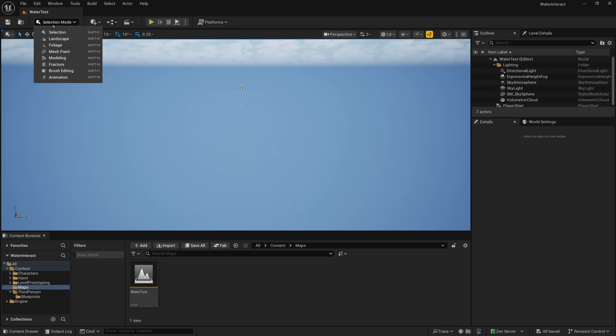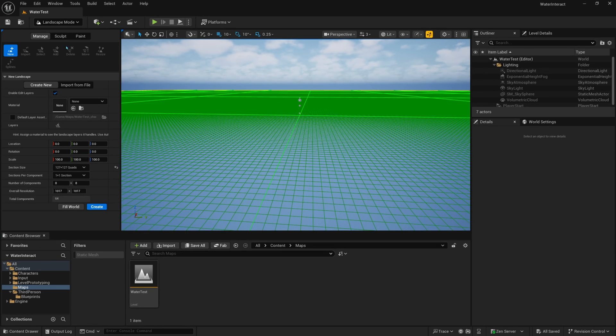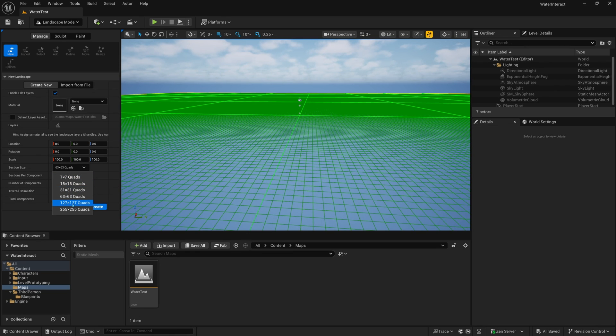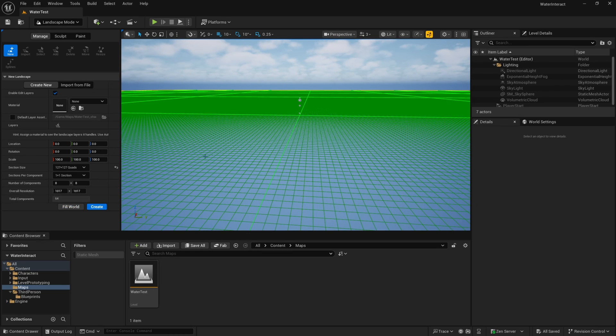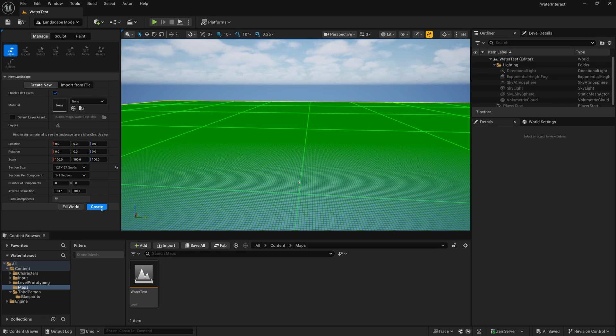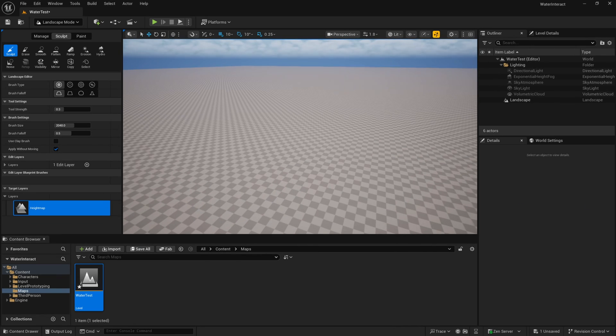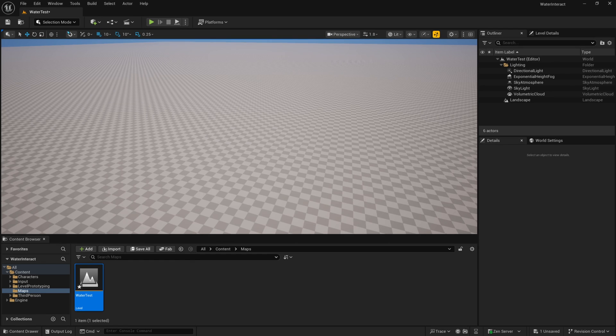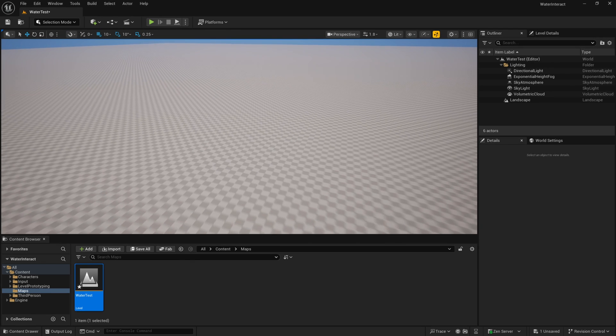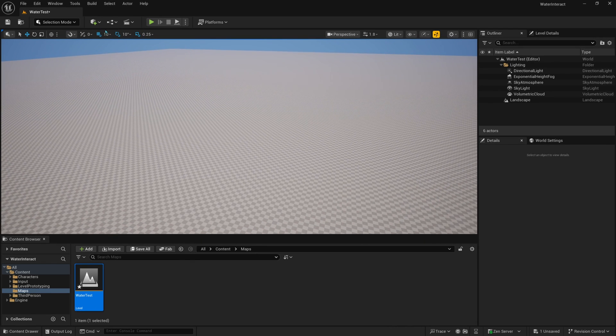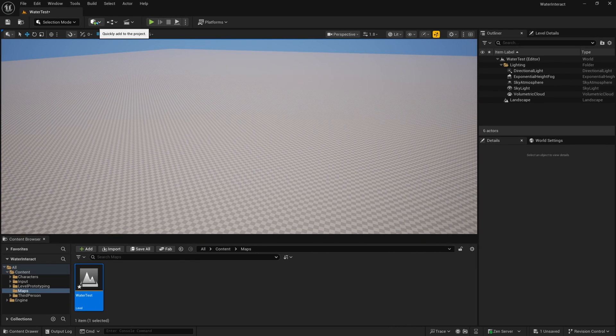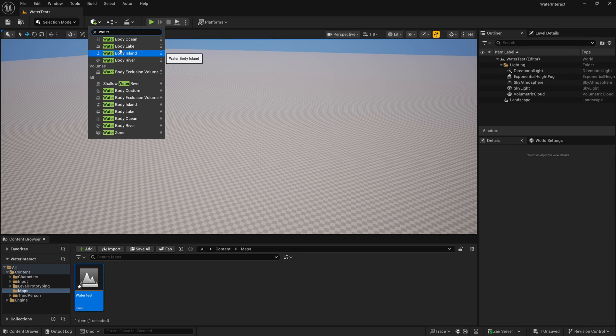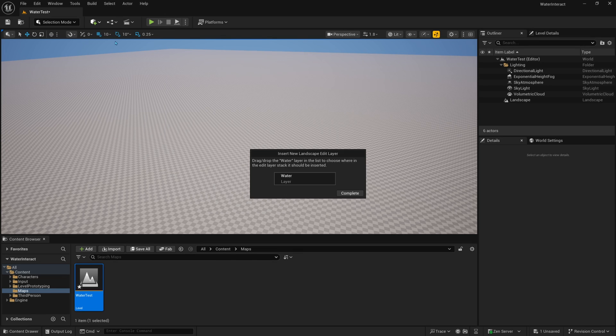And then from here, we can click Selection Mode, and then Landscape. And yours might be on 63 by 63 by default. I like to set mine at 127 by 127, just to make it a little bit more dense and larger. And then I'll click Create. Once we have our landscape, we're good to go back from Landscape Mode to Selection Mode. And then we just want to go ahead and grab an ocean. So if we go to the cube with the plus and search for water, you'll see there's a bunch of water body options, ocean, lake, river, island, etc. I'll just click the ocean and then click Complete.